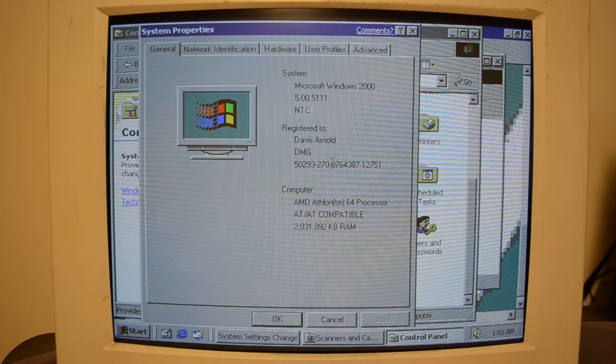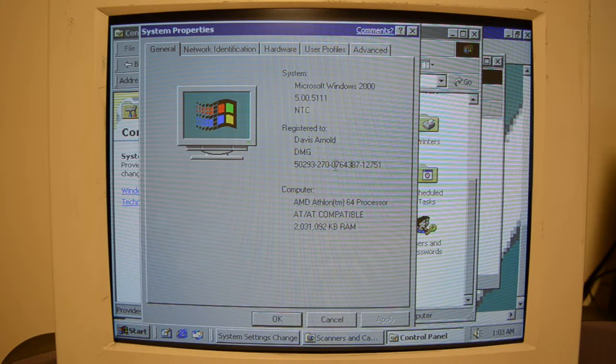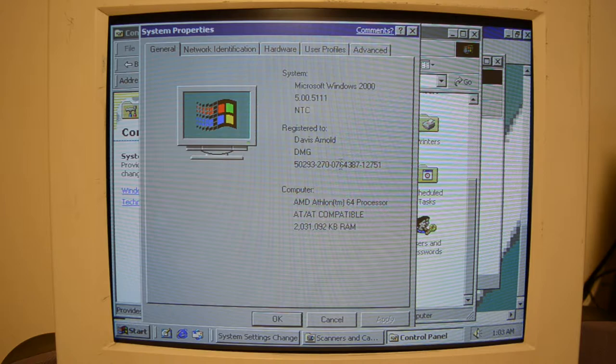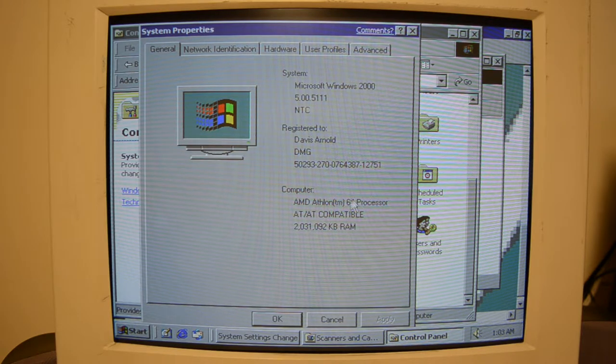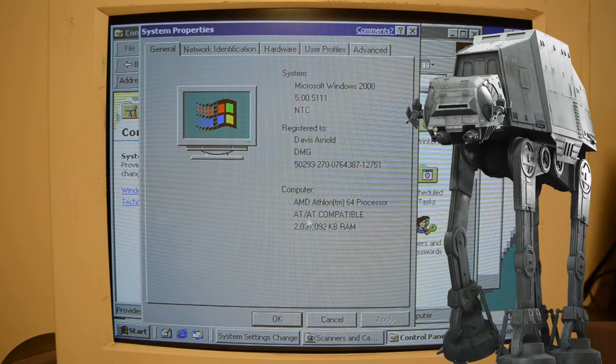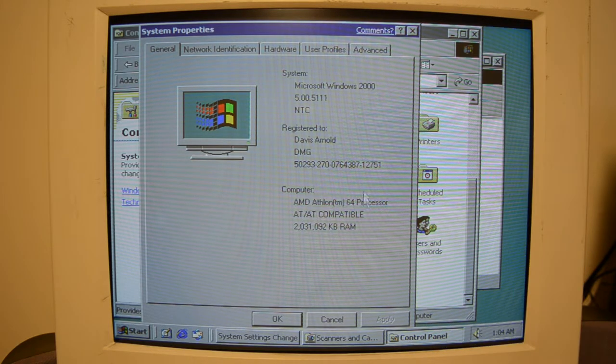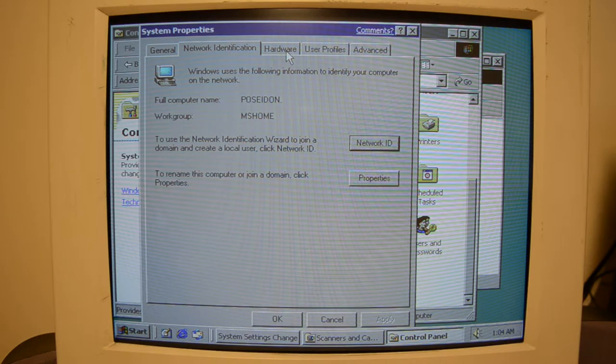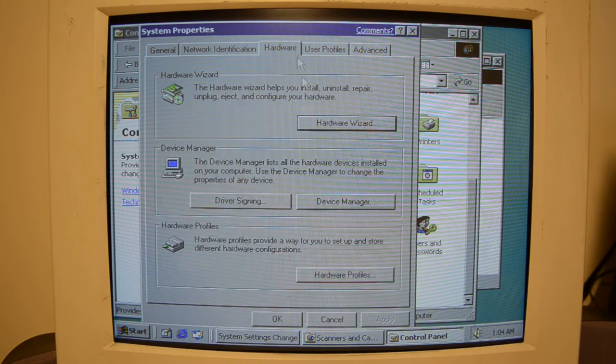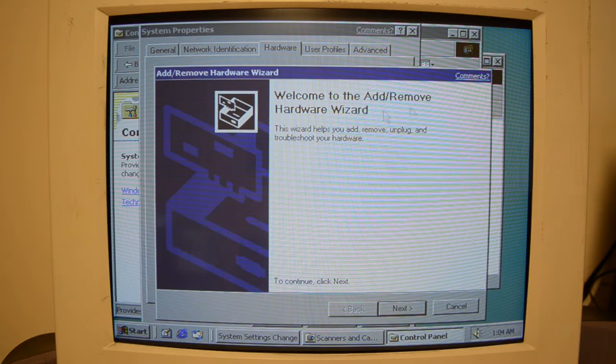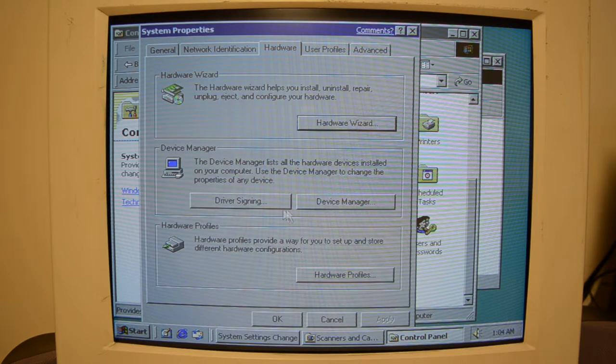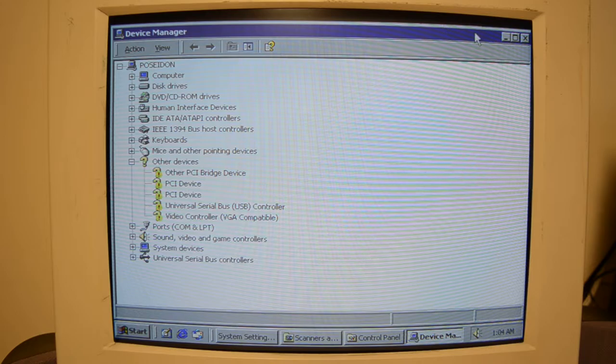5.00.5111. Here's our product key. That does not look like the key from any other Windows version. NTC. NTC. What does that mean? Is compatible with the walking things from Star Wars. We've got an Athlon 64. What if we got a hard... No, crap. That's not the right one. Device Manager. Driver Signing. Interesting.